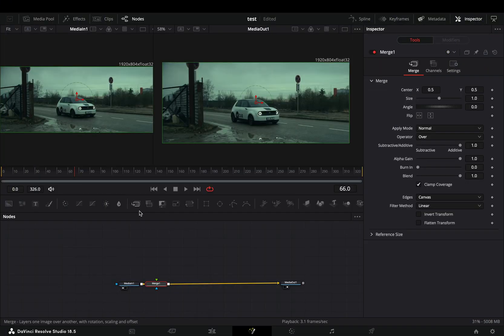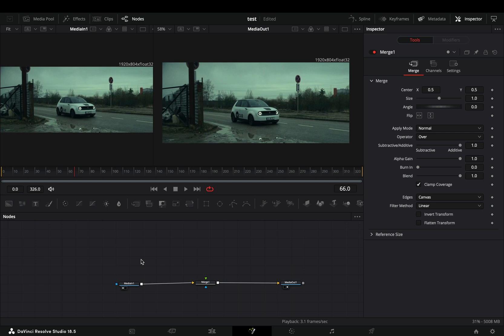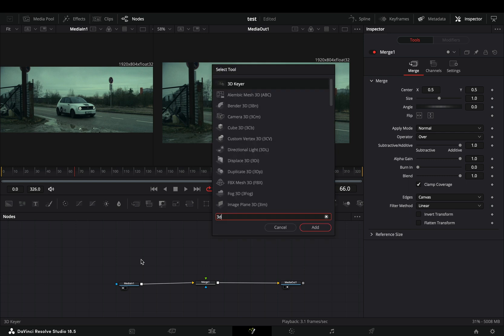Open your clip in the Fusion page and add a merge node. Bring a 3D keyer in empty space, connect your clip to this, and drag it to the left viewer.